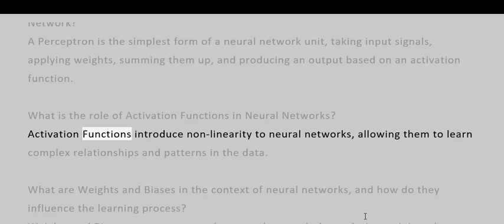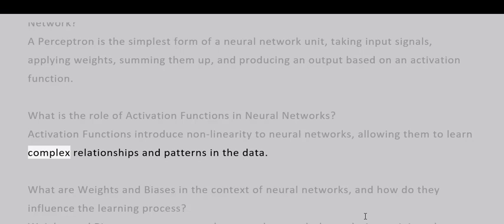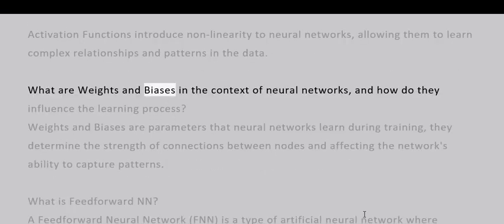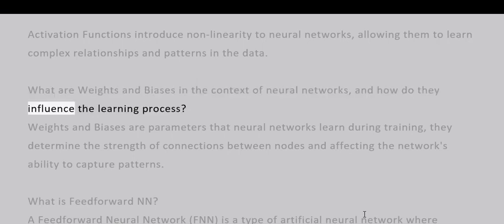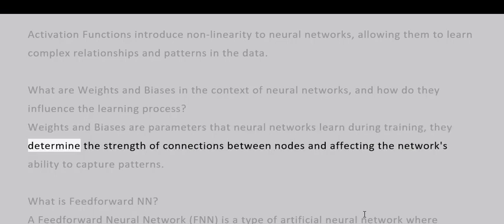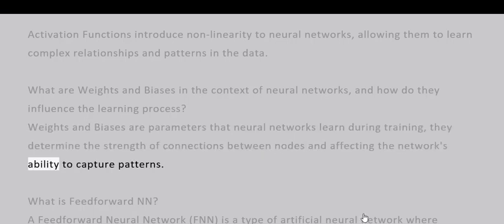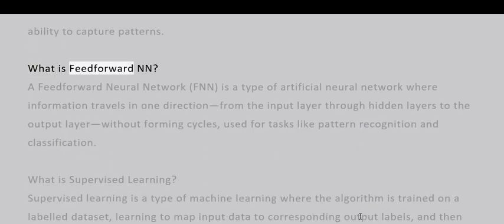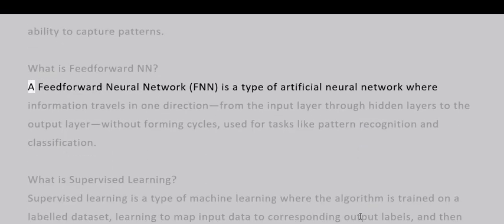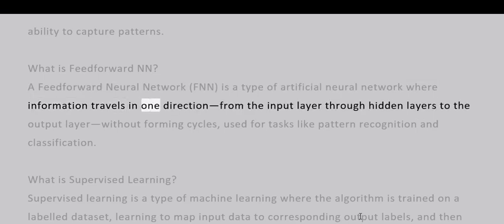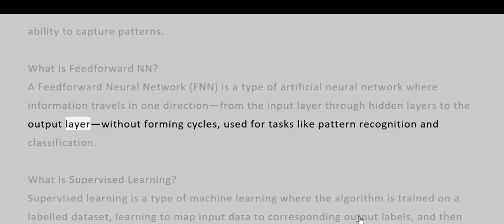What is the role of activation functions in neural networks? Activation functions introduce non-linearity to neural networks, allowing them to learn complex relationships and patterns in the data. What are weights and biases in the context of neural networks? Weights and biases are parameters that neural networks learn during training; they determine the strength of connections between nodes and affect the network's ability to capture patterns. What is feedforward? A feedforward neural network (FFNN) is a type of artificial neural network where information travels in one direction from the input layer through hidden layers to the output layer without forming cycles, used for tasks like pattern recognition and classification.